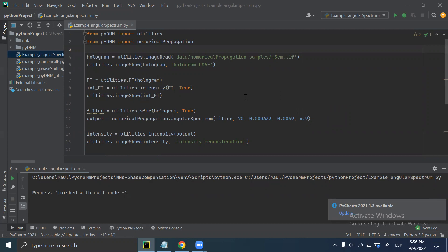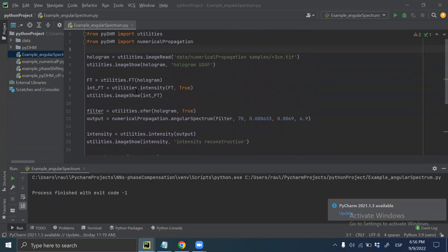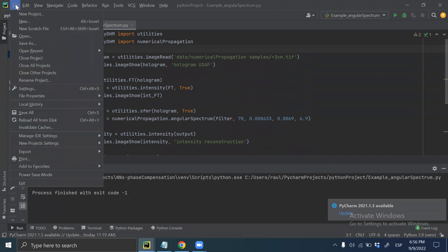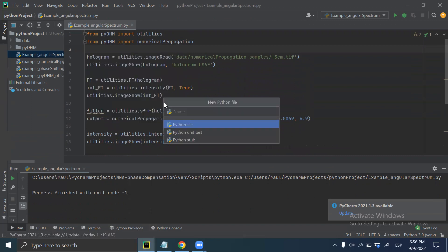I am using PyCharm to develop my Python project. This is the code that we want to create, but I want to show you from the beginning. The first step is to create the Python file. We need a name — for instance, 'sample_angular_spectrum'.